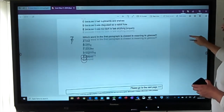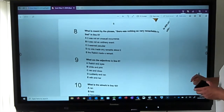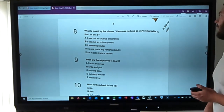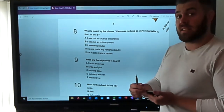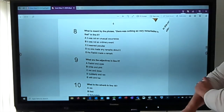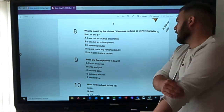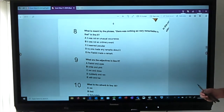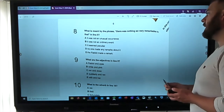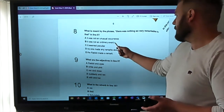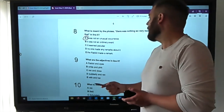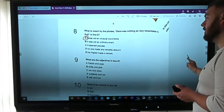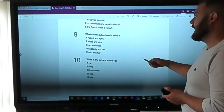Question eight: what is meant by the phrase 'there was nothing so very remarkable in that'? That's from when she sees the rabbit talking. The options are: it was not an unusual occurrence; it was not an ordinary event; it seemed peculiar; no one made any remarks about it; or the rabbit made a remark. It means she thought it wasn't a very unusual occurrence — that it is unusual, but initially she thinks it's not.